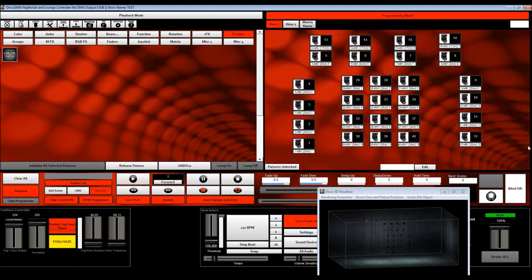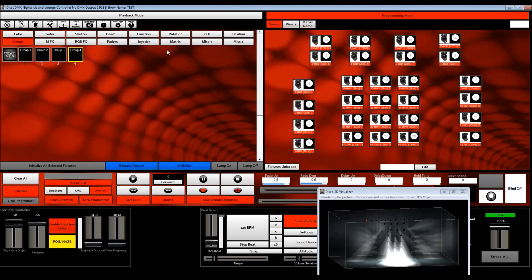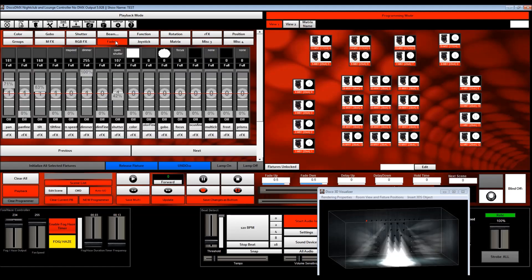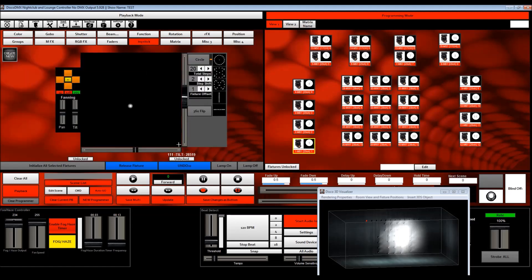Let's go ahead and create another one. So I'm going to my groups, group four, initialize my fixtures. I'm going to go to joystick, point them all in the center.